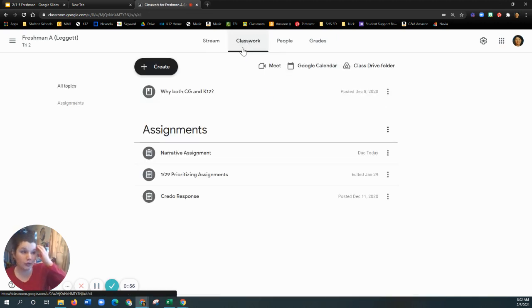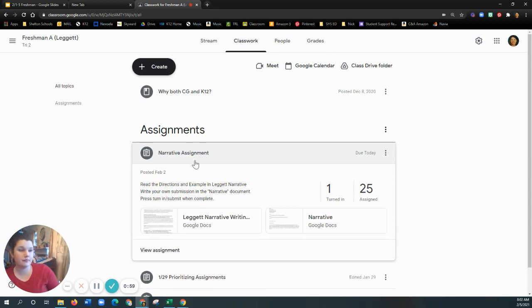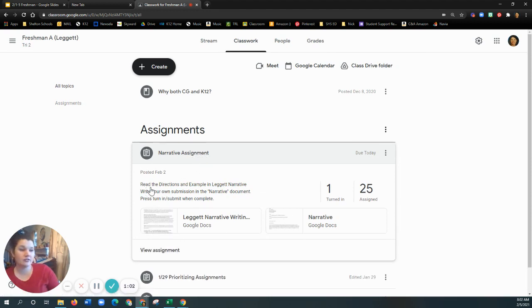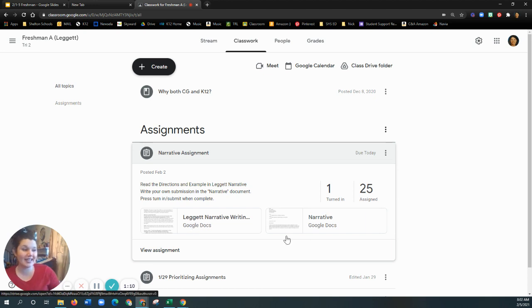So we're going into Classwork. We're opening up Narrative Assignment. And there's a Directions and Example in the Legate Narrative. The one that you are writing in and the one that you are going to turn in will be the one titled Narrative.